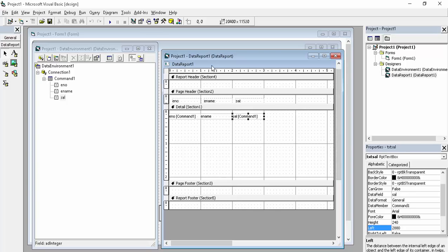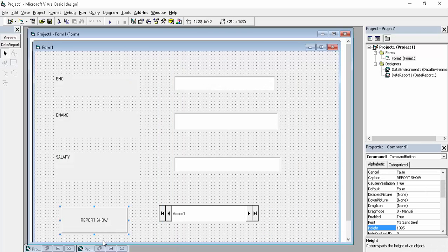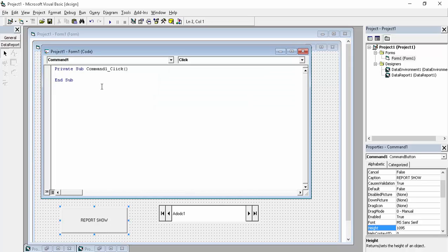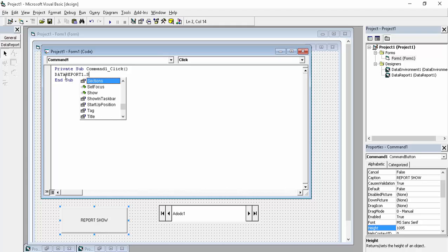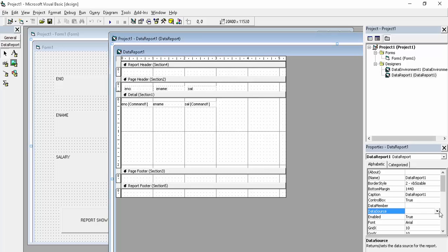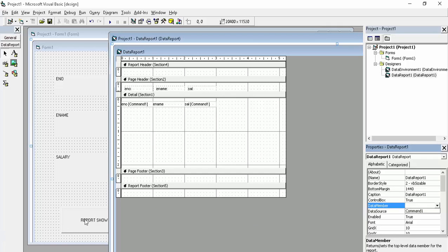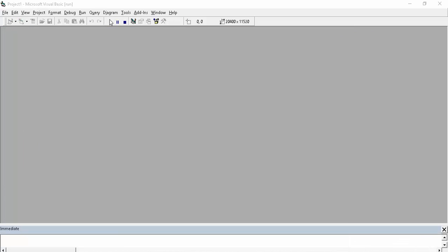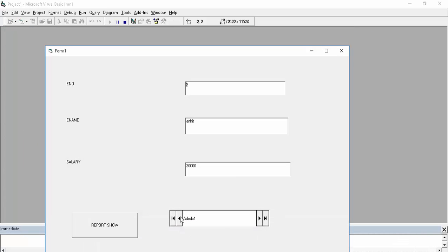This is our data report, and all of this will be triggered on click of the command button we created. Double-click on that button and write the code: since the name of the data report is DataReport1, write 'DataReport1.Show'. Now in the data report properties, click on DataSource and choose our DataEnvironment1, then set DataMember — choose Command1, which is the name of our command.